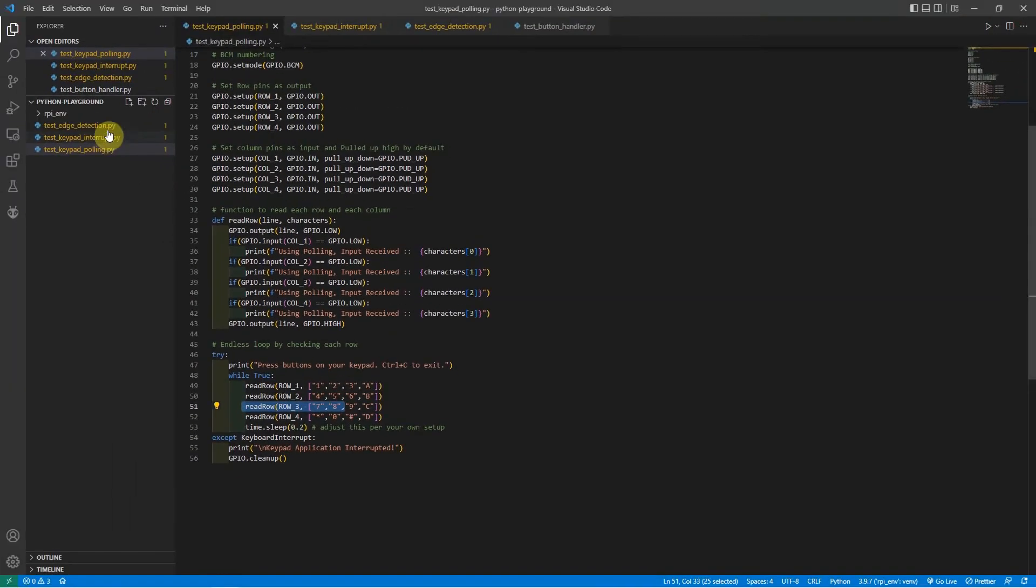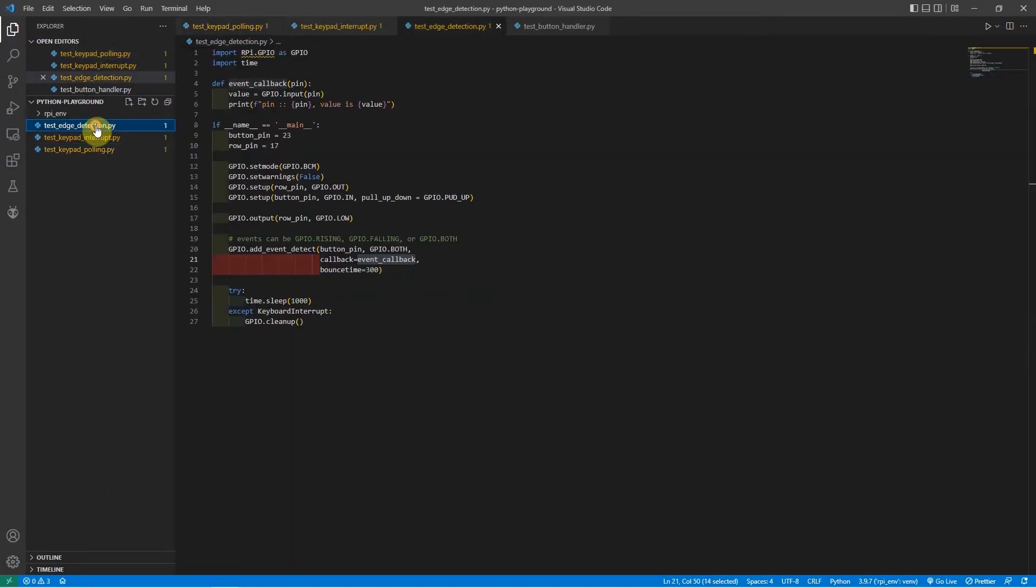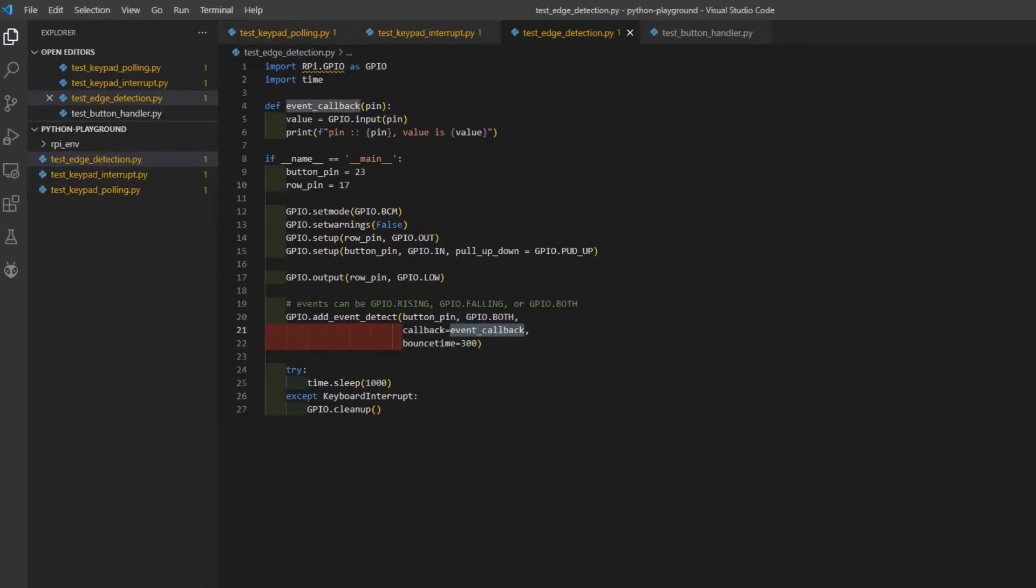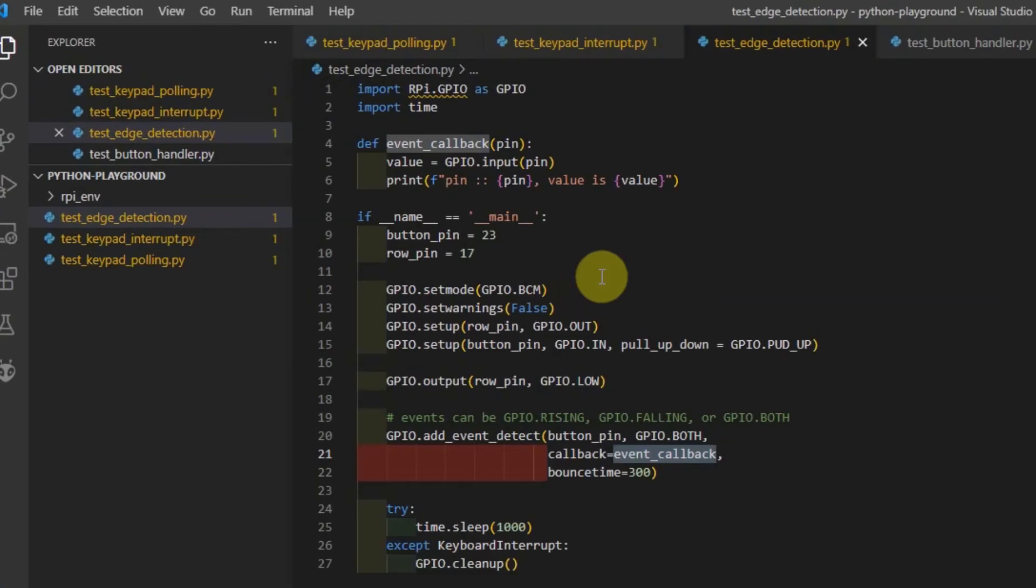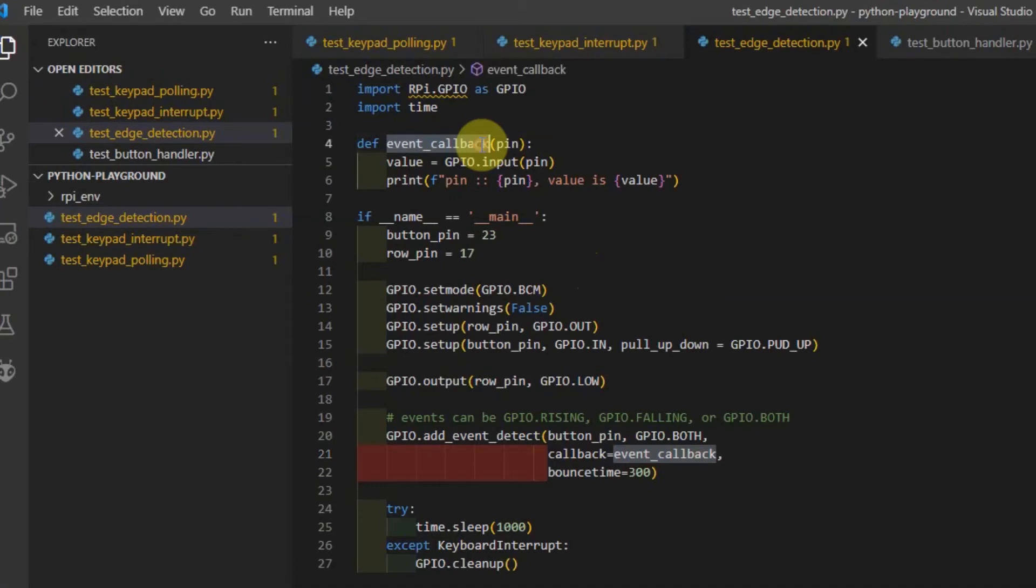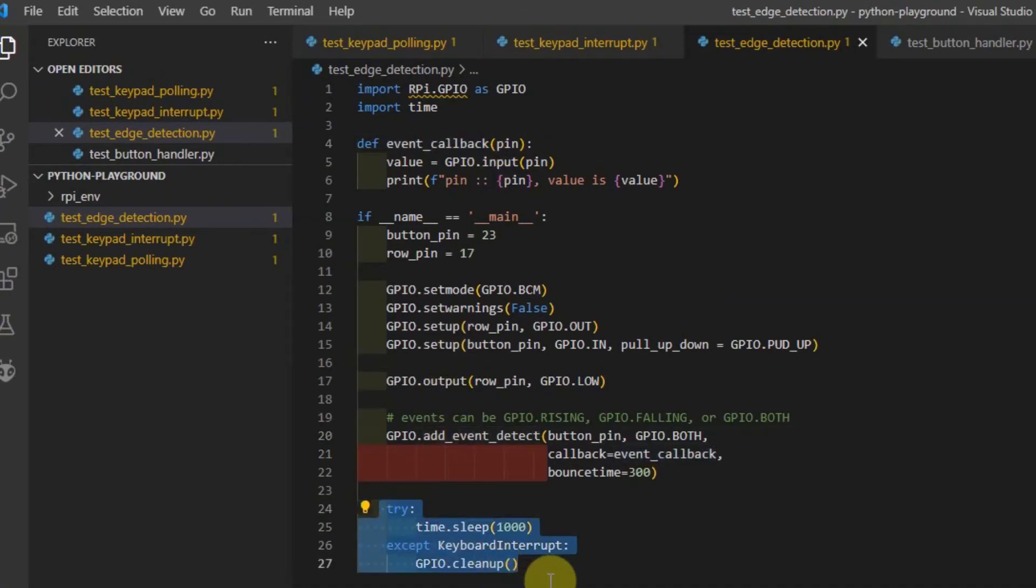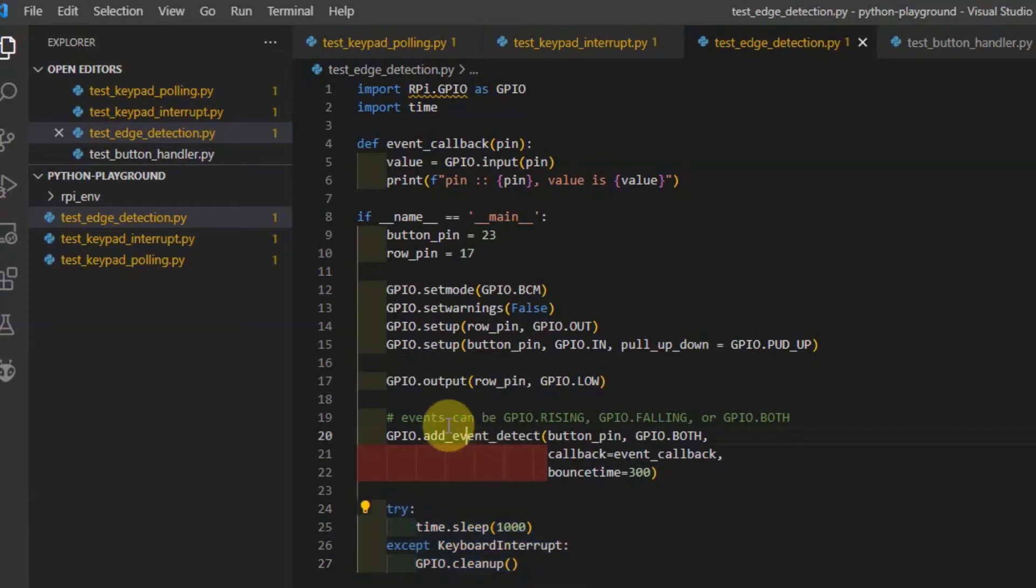If we open the test edge detection.py, then we can see a little bit of different code. There is no polling for each row or columns, but we will be attaching event for each switch.